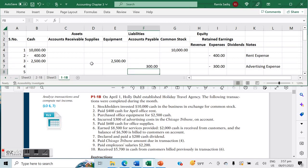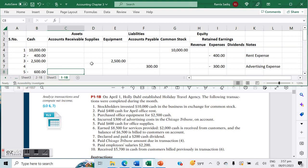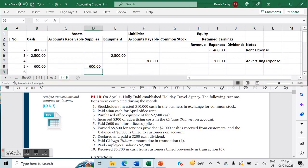Number five says we paid $600 cash for office supplies. This represents an outflow from cash—negative $600—but an inflow on your supplies.